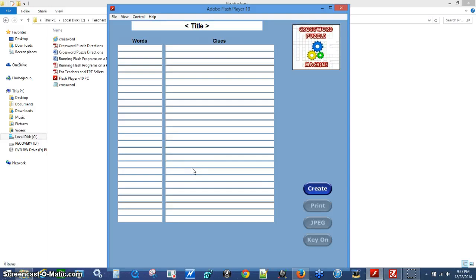Hello, this is Scott from Technology Integration Depot and today we're demoing the Crossword Puzzle Machine. It's an Adobe Flash product, which means it will run on both PCs and Macs.